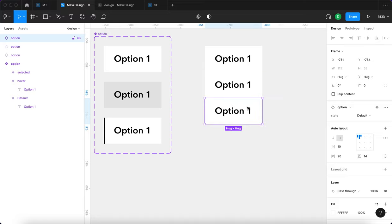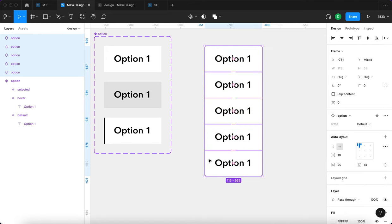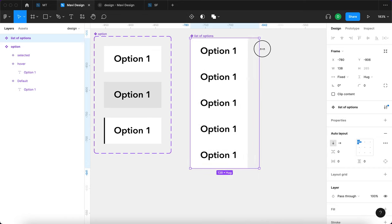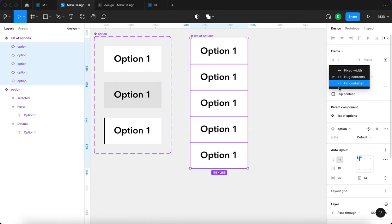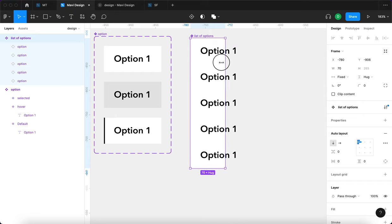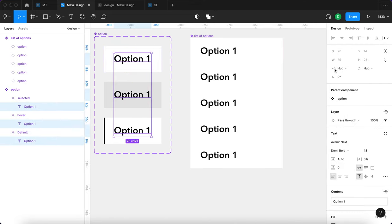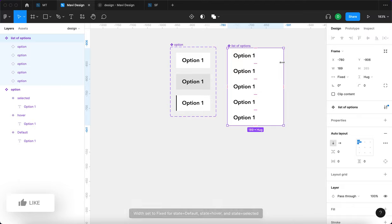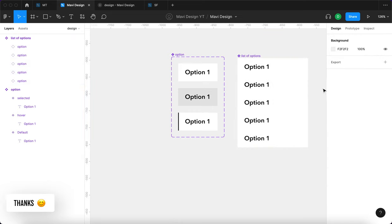I'm going to create five options in total. I'll select all of these and press Shift+A to create an auto layout, name it 'list of options', and then turn that into a component itself. I'll change the size and set horizontal resizing to fill container for all options, so when you change the dimensions you get the proper behavior. I'll also select all text objects and set those to fill container as well.